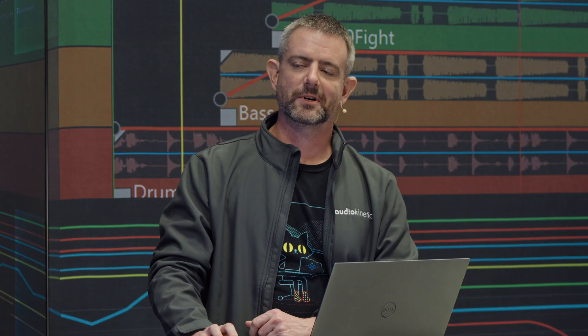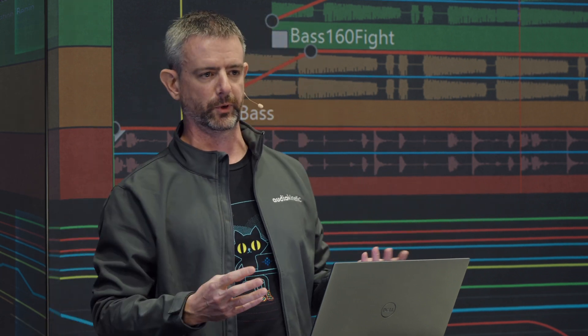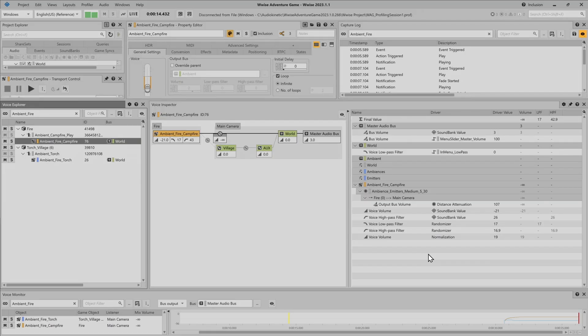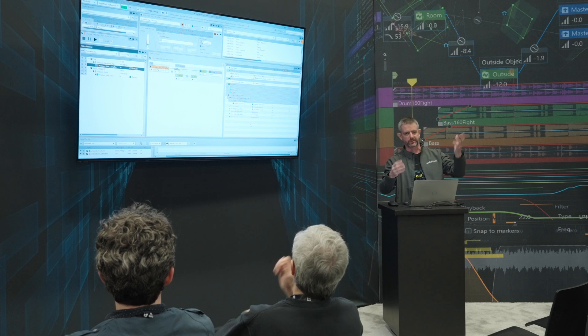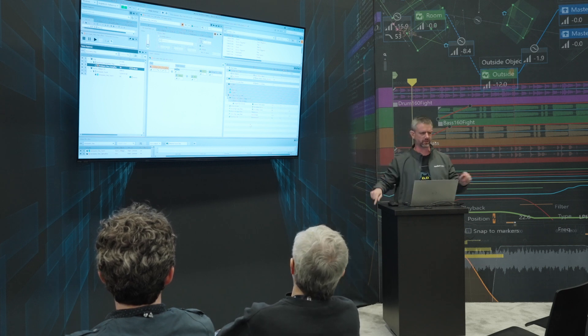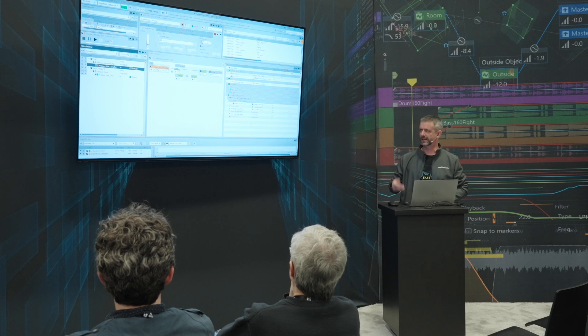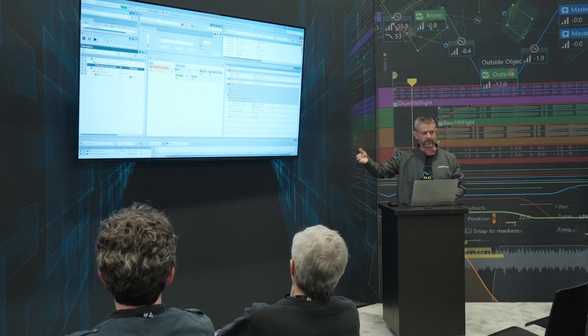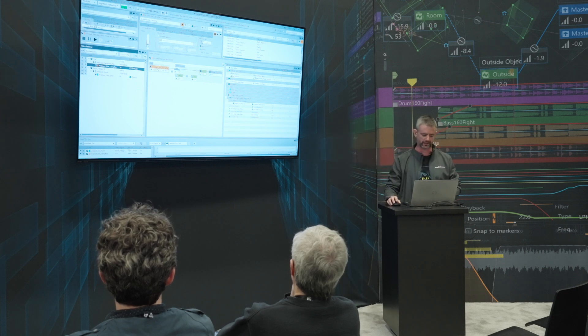I showed you the diagram saying it was my favorite part of the documentation, but that was back in the day when we were still navigating with paper maps. These days we use the Google Maps of the voice pipeline, which is the voice inspector. Now you get the answers right away in context, quickly.